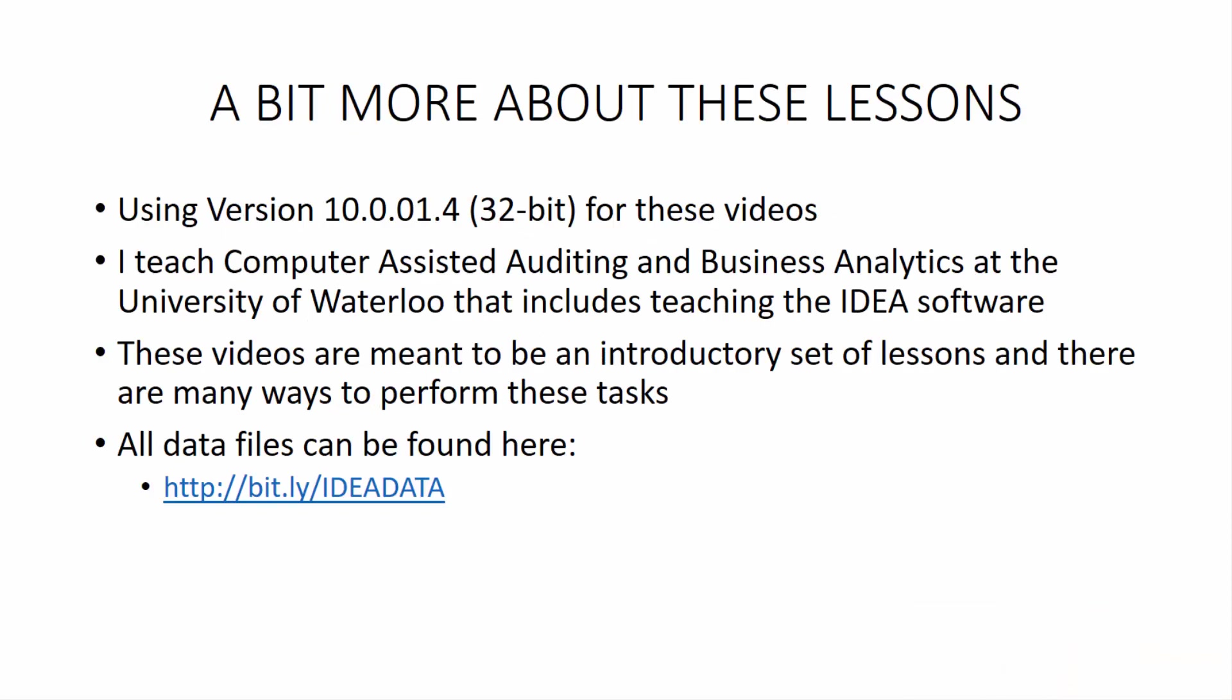So a little bit more about these lessons. I am using version 10.0.01.4 32-bit for these videos. And this is a very early release of the version 10 software. So if you are watching this in the distant future, there may have been some improvements or updates. I'm certainly sure that there will be. But the base of it should be still applicable.